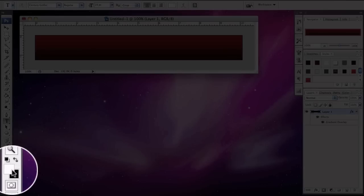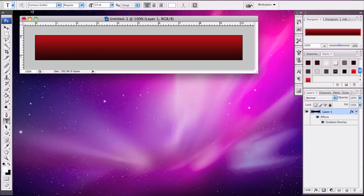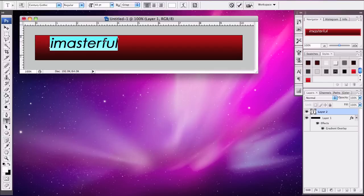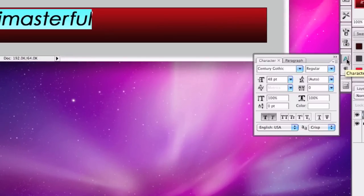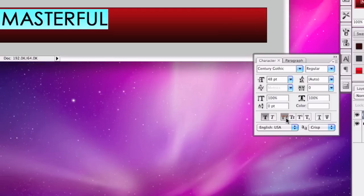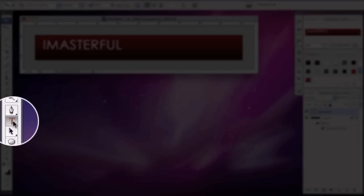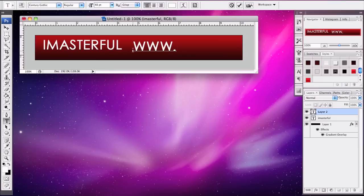Let's click our text tool, select the color white, and Century Gothic looks good. Let's make this size 48 and type in iMasterful. Select that, get the character panel, uncheck the italic tag, and capitalize. That looks good. Now let's add our link — go to www.iMasterful.